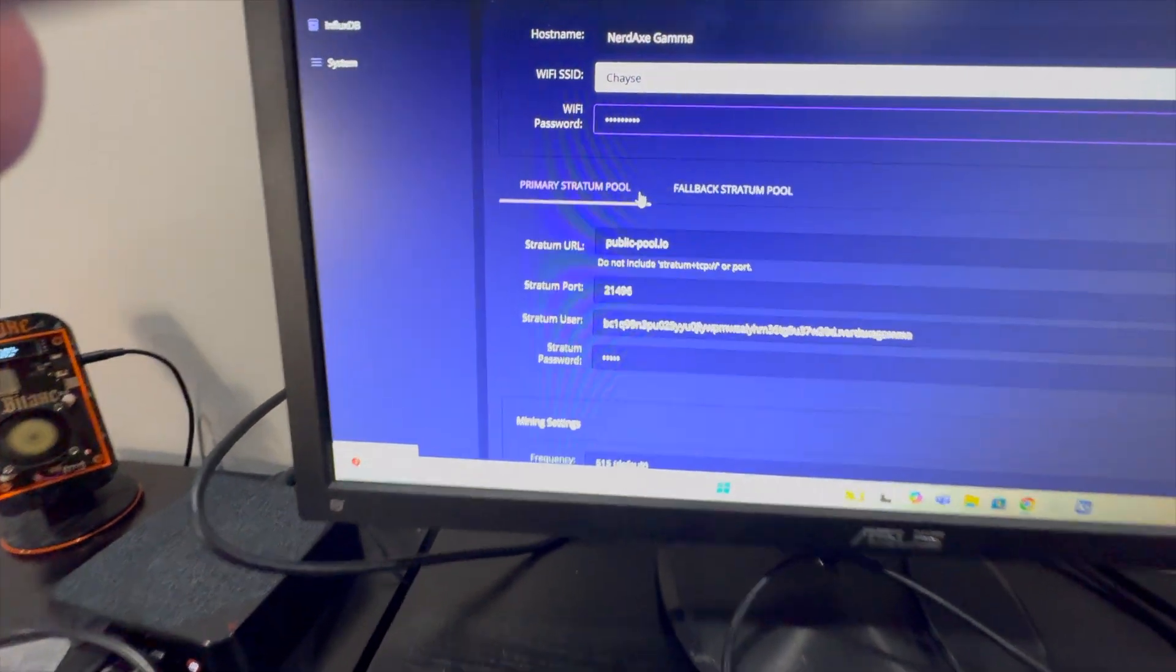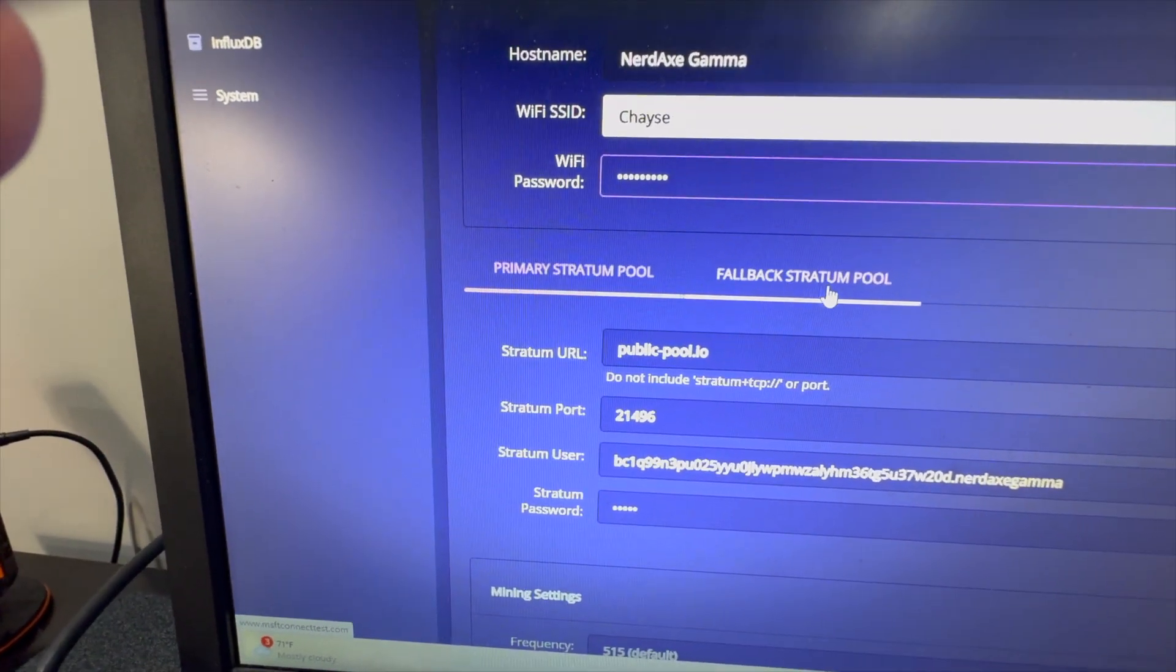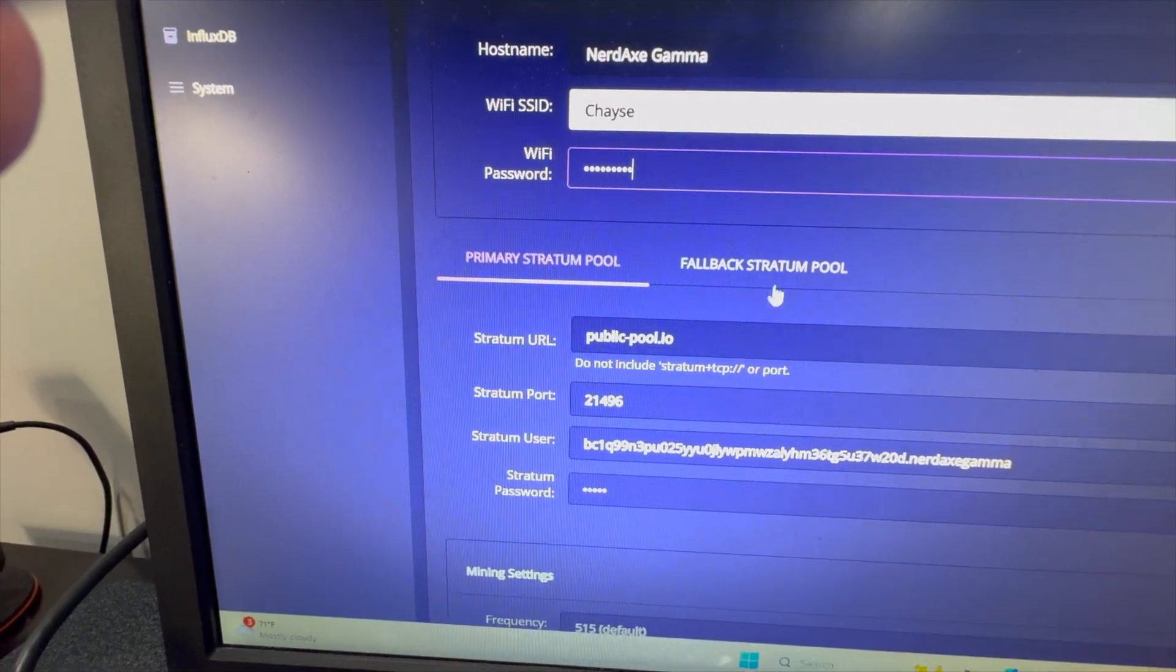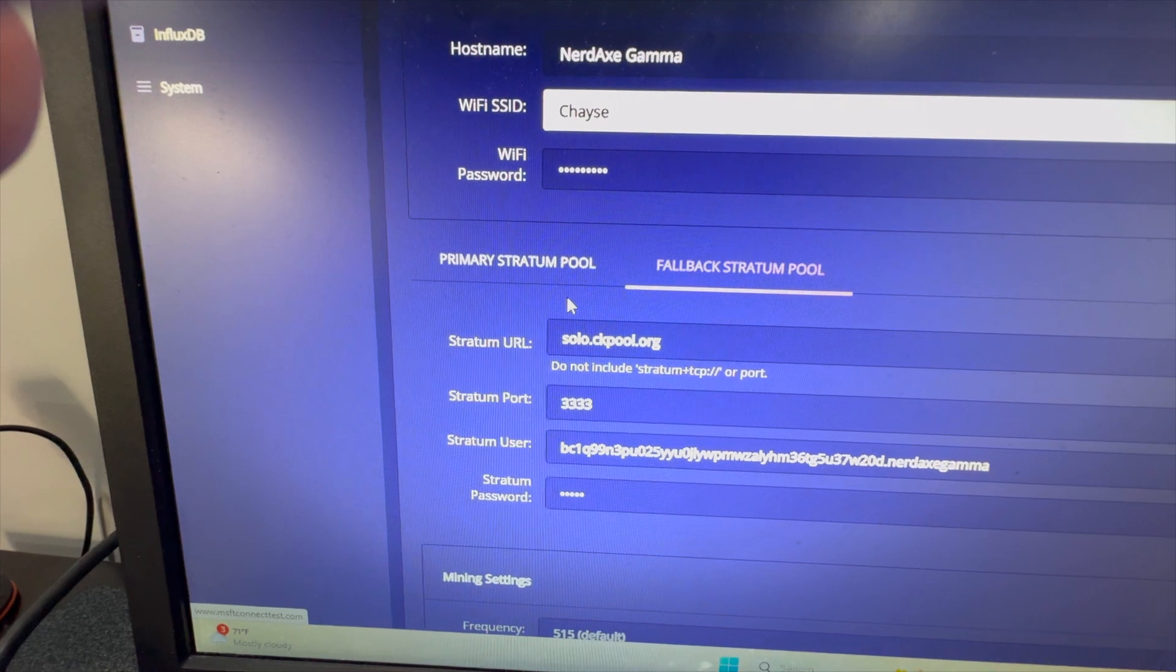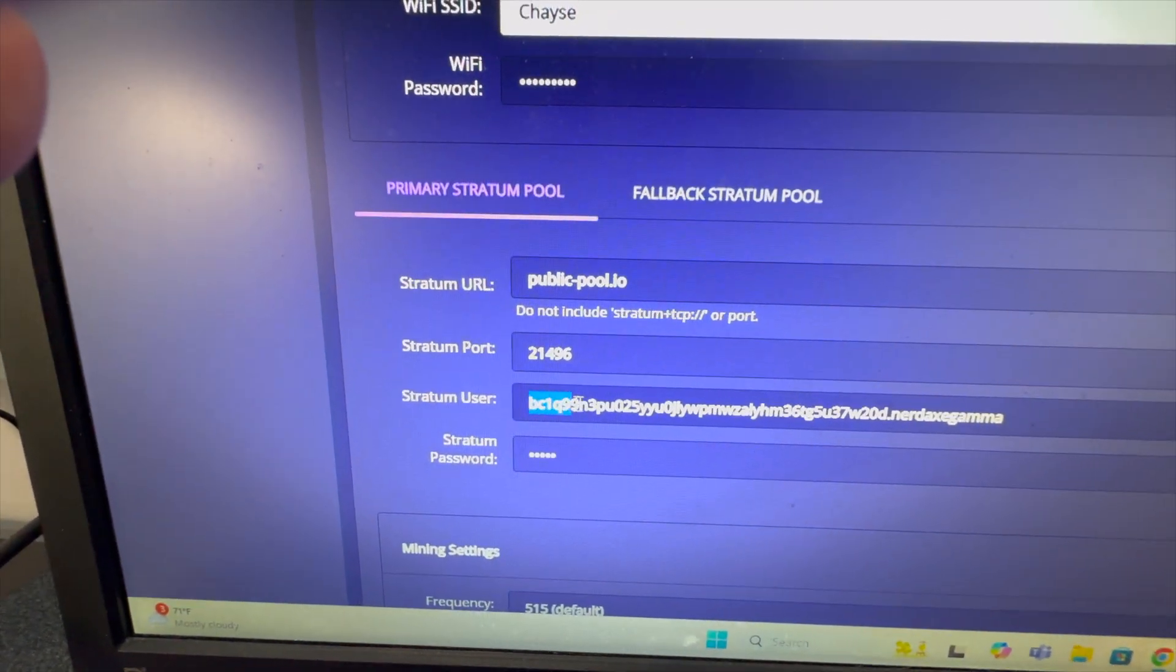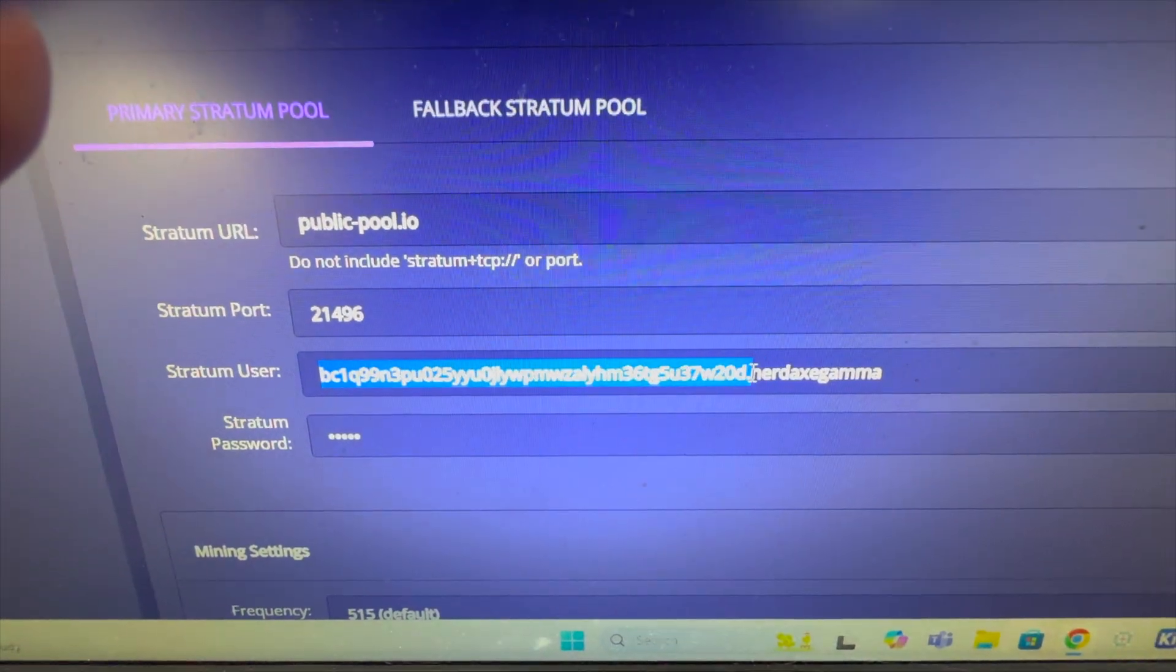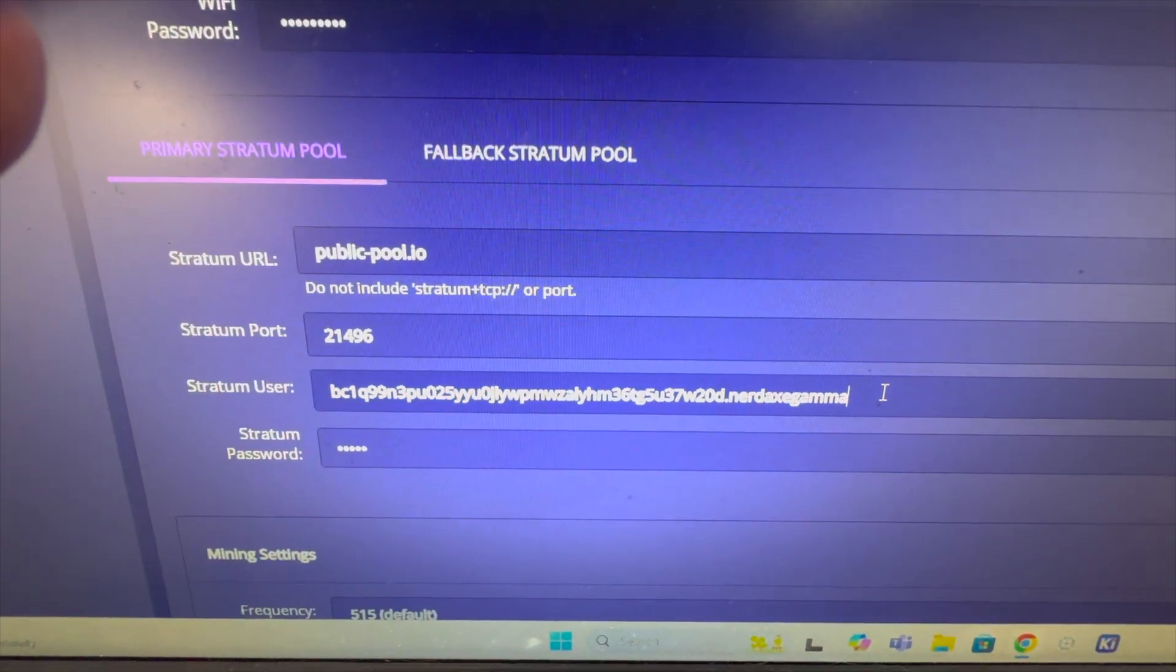We see our primary pool tab and our stratum, our fallback stratum pool tab. Our primary is set to public pool, our fallback is set to solo.ckpool.org. In our stratum user we're going to use our bitcoin wallet address, period, and then our worker name.